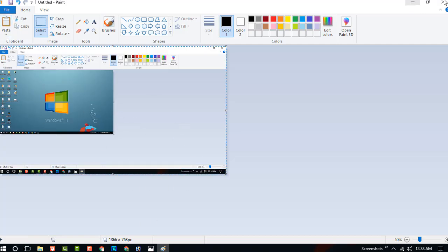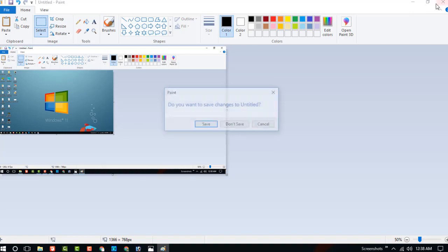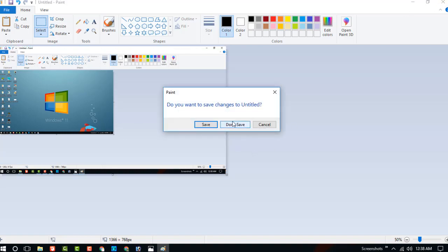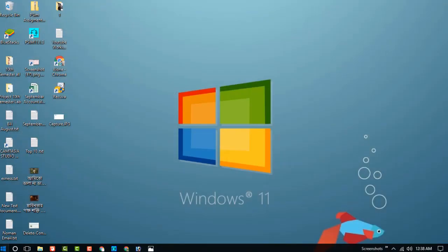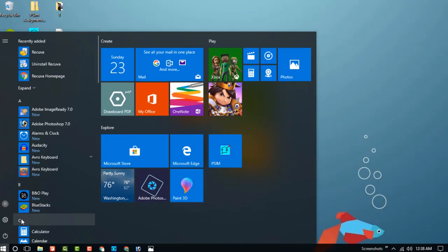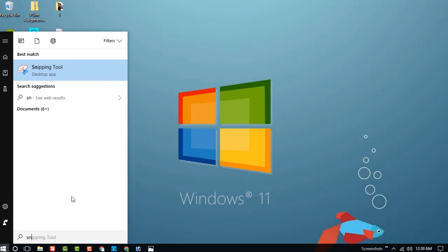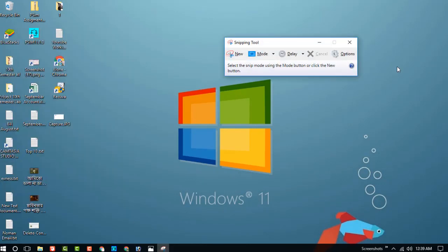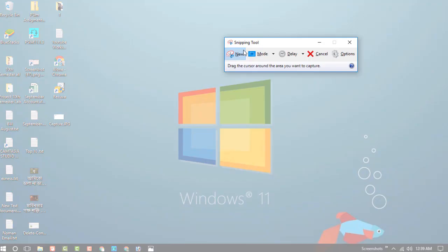And the third way is Snipping Tool. Now click on the new option.